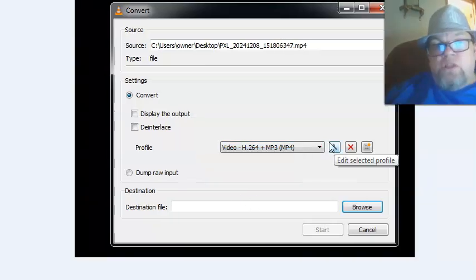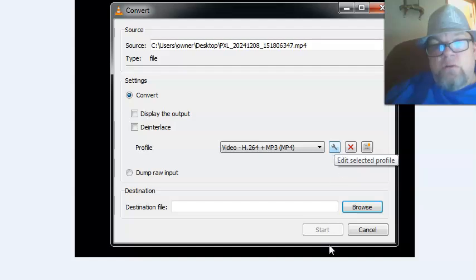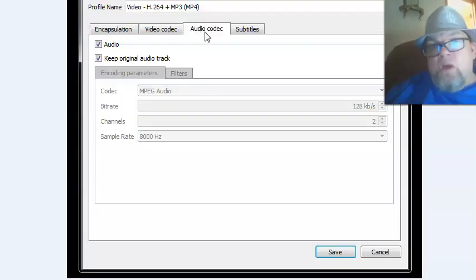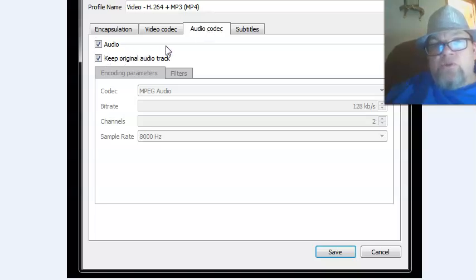Then what you want to do is click on the little wrench icon here. It'll take you to this settings screen. Click on 'Audio Codec' and make sure 'Keep original audio track' is checked.